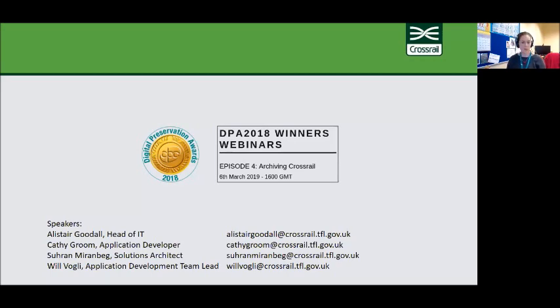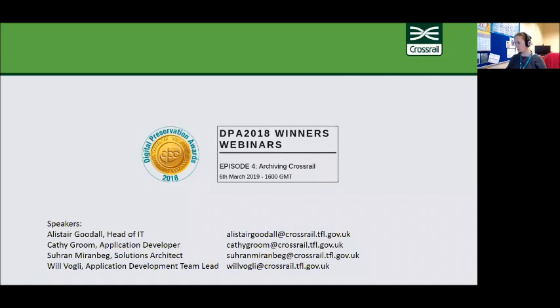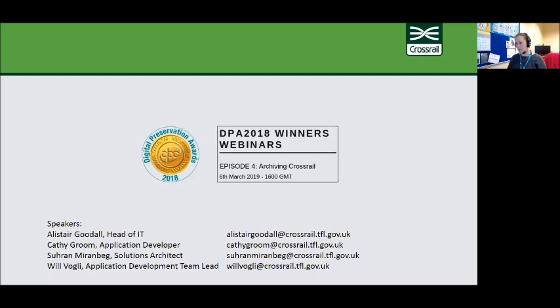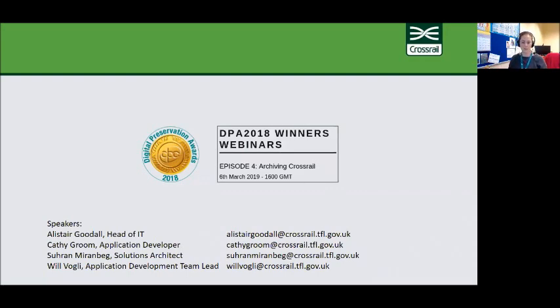DPC members voted for this project saying it was fascinating to read about the challenge of archiving this vast amount of data in a standard and reusable fashion. Definitely an example for archiving other big infrastructural projects. This project seems like it has direct relevance to many communities struggling to manage and preserve complex data. It touches many points of the lifecycle, not just the end stage, making it practical in record-keeping environments as well as archival institutions. So I'm really keen to hear from Alistair, Cathy, Saran, and Will about the Archiving Crossrail project.